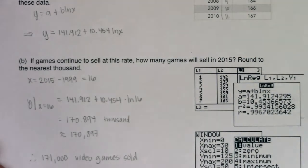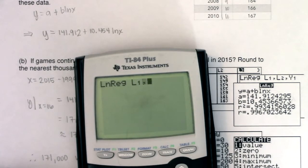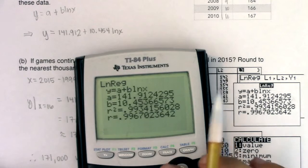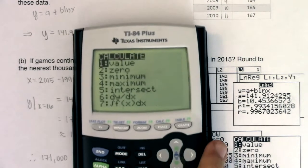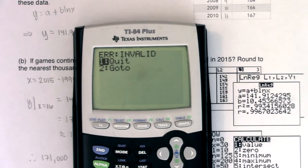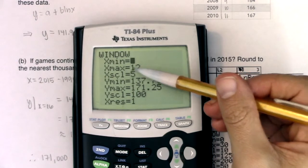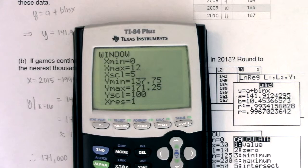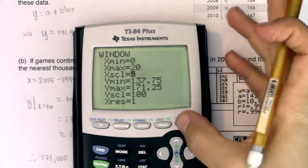If I want to check this on my calculator, I can — just make sure you run through the regression. So stat, calc, nine, L1, L2, drop it into Y1. Hit zoom nine, then second trace to calculate a value, option one. If I type in 15 and hit enter, I'm going to get an error. My window's largest x value is 12, and I'm asking for 15 — so the calculator freaks out. Just change your x max to anything larger than 15; I'll go with 20.